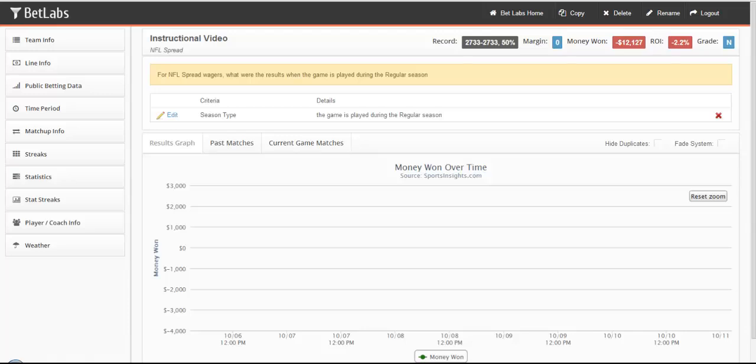In this video, we'll be looking at Team, Opposing Team, Favorite Dog, and Home Visitor filters. These are four of the most used filters within BetLabs.